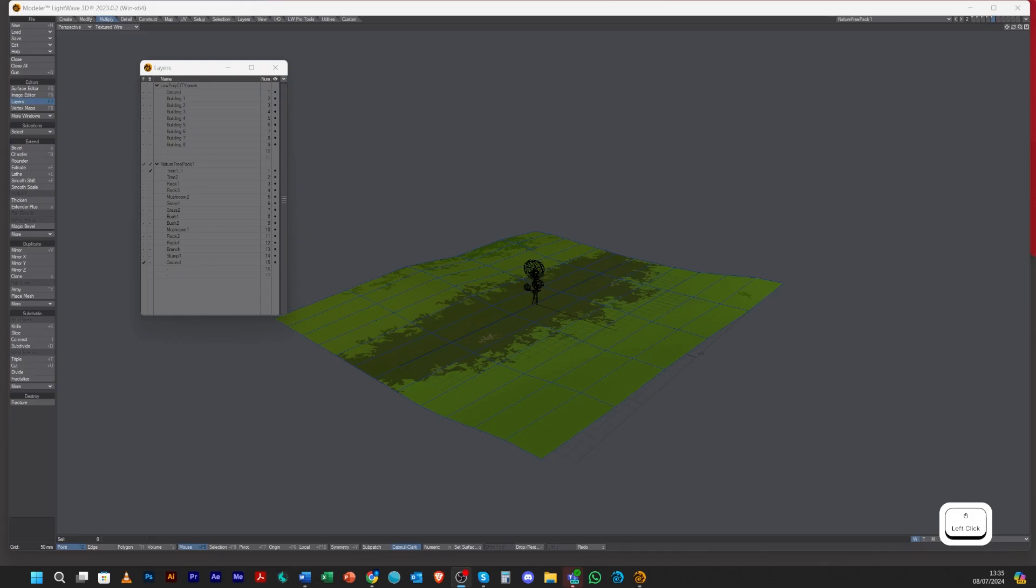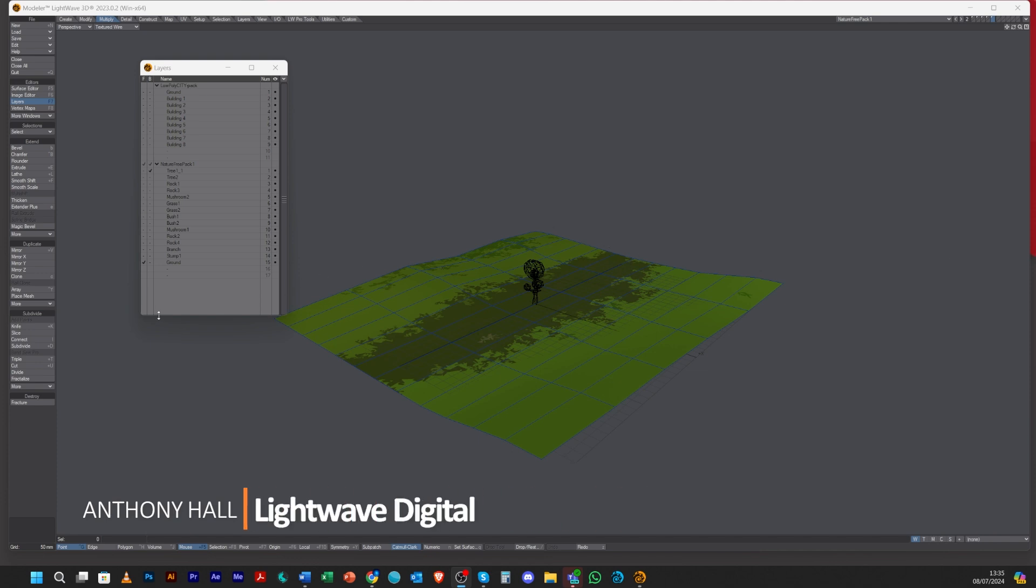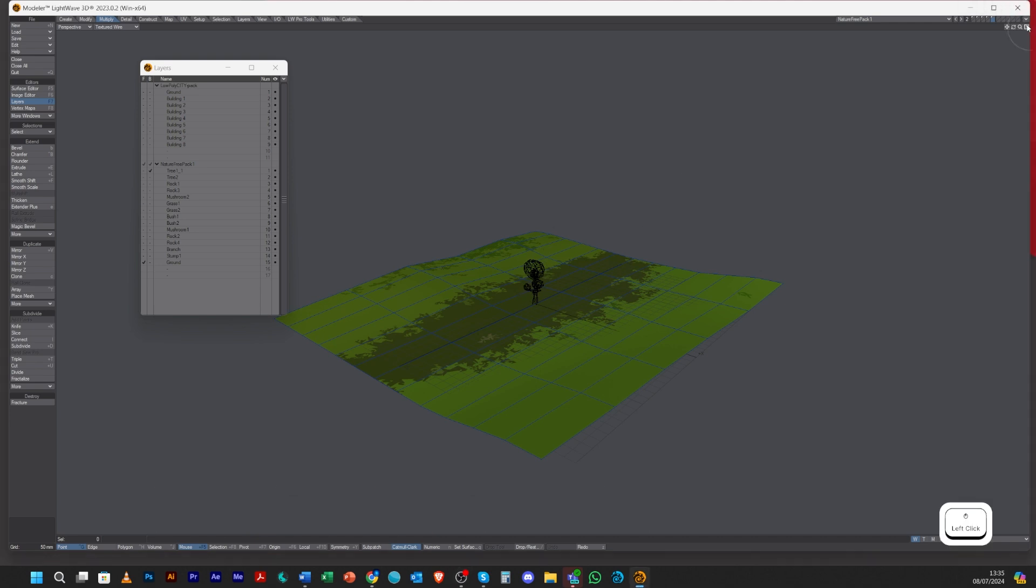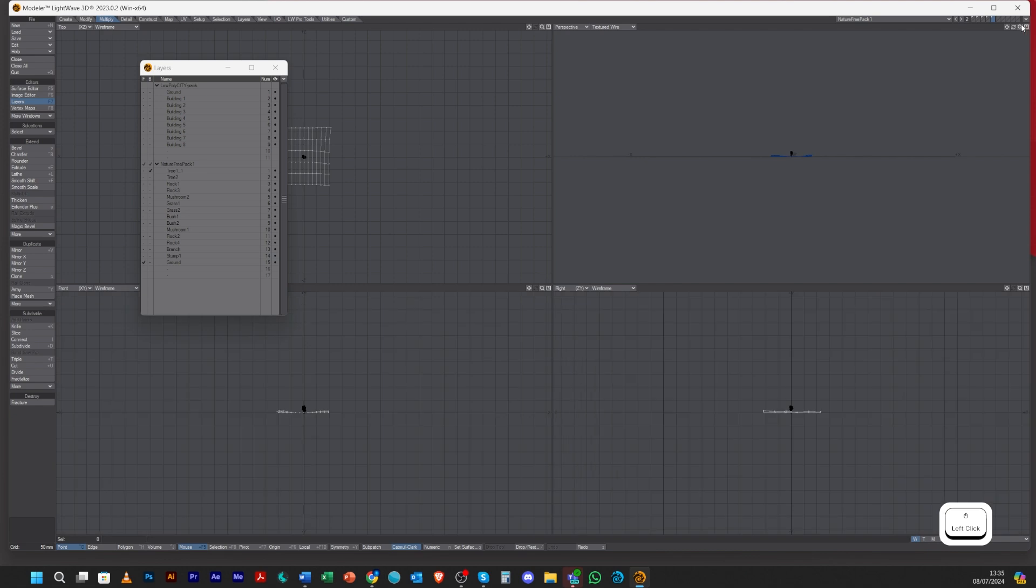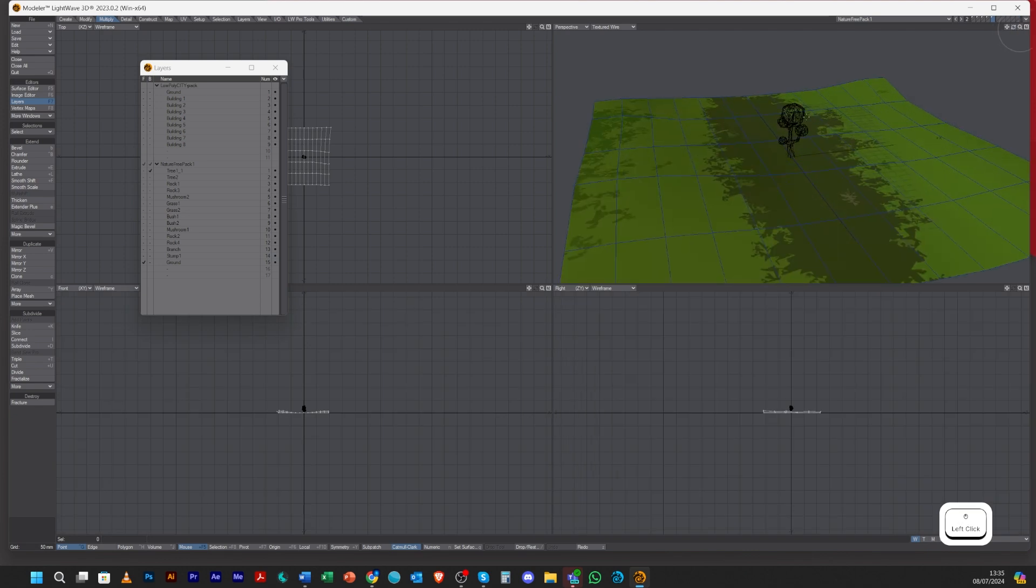Hello, Tony here from Lightwave Digital. Today we're going to be looking at the Place Mesh tool. With the Place Mesh tool, whatever object you put in the background, it uses to stamp into the object that's in the foreground. Let me show you what I've got here.